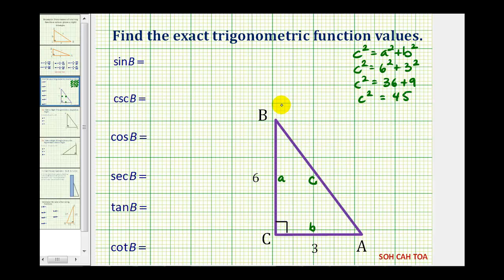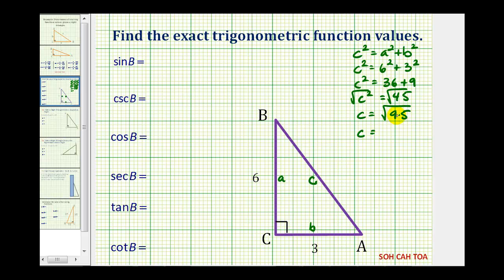We know C is a length, so it has to be positive, so we'll only consider the positive solution here. C is equal to the square root of 45, but 45 is equal to nine times five. Since the square root of nine is equal to three, we have three square root of five as the length of the hypotenuse.